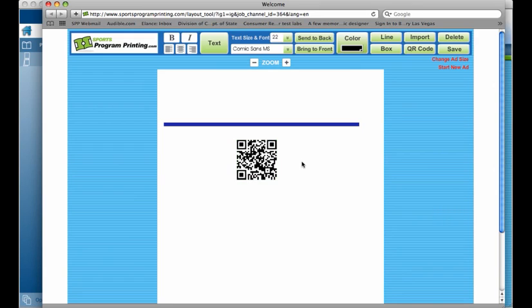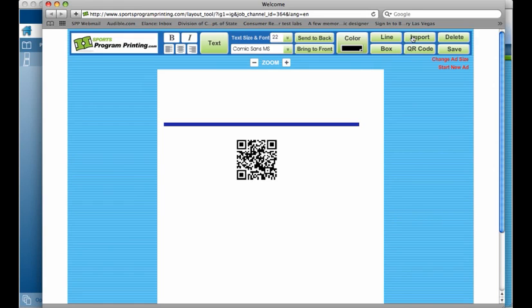Along with that, we have an import function that you can import JPEGs or PDF files. This is also nice because our Program Designer Pro layout only takes JPEG files. So you may have an ad that is sent to you in a PDF file. Well, you can import it into one of the templates and save it as a JPEG so it works perfectly with Program Designer Pro. So I'm going to show you, if you click Import,